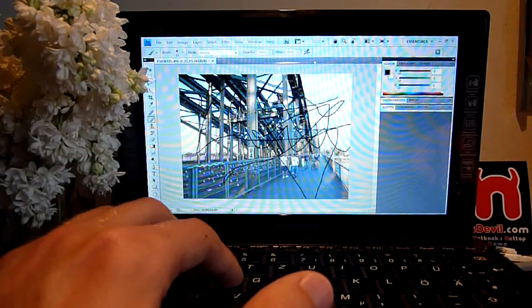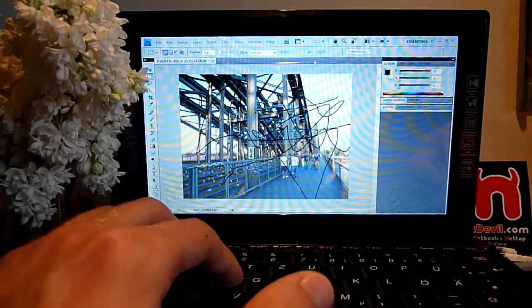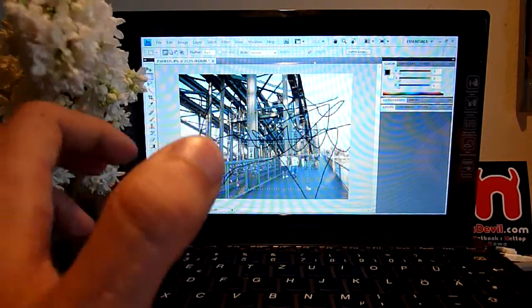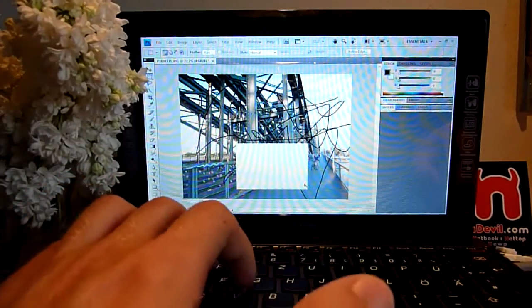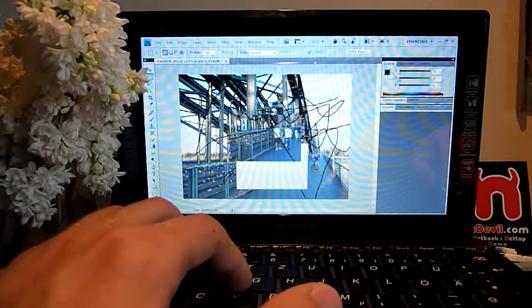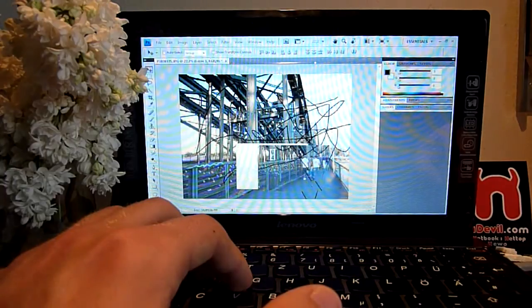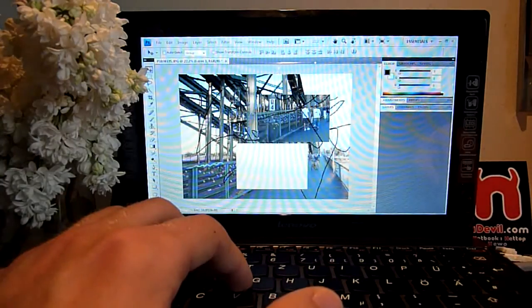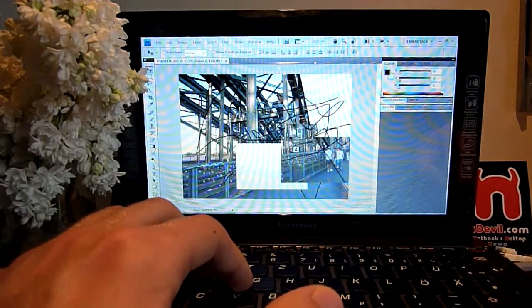But once you start dealing with bigger parts, like I'm cutting out a part of picture here now and then move it around, you see it's a little bit slow. So that's why you should add two gigs of RAM.